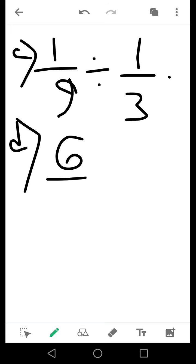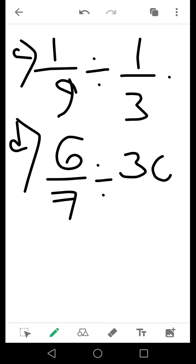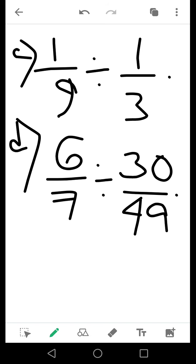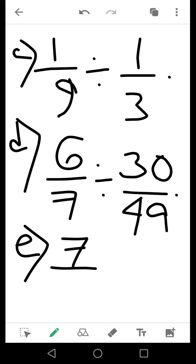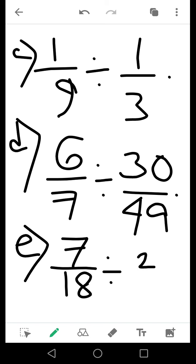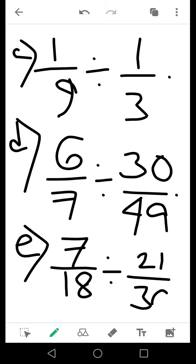Number D: 6 by 7 divided by 22 by 89. Number E: 21 divided by 8 by 11, divided by 13 by 12. These are the 5 questions that you are going to solve. Thank you.